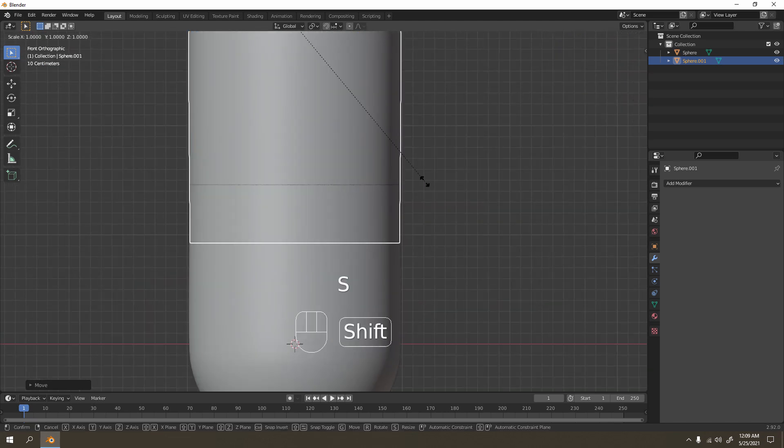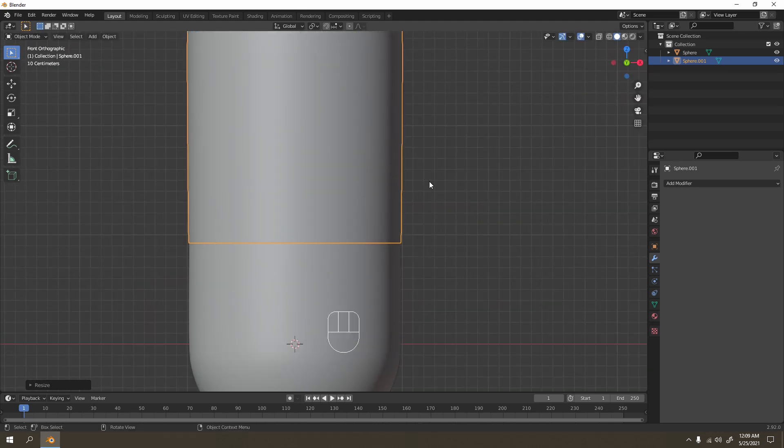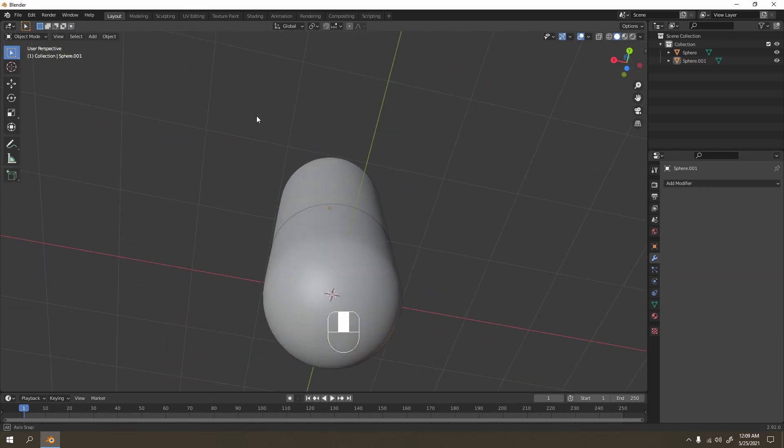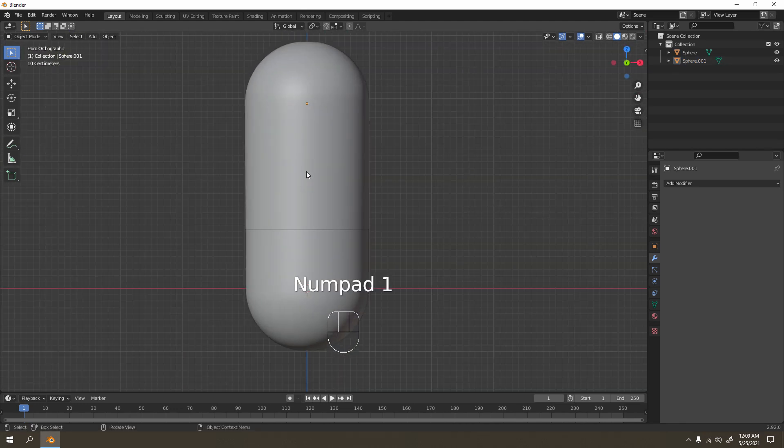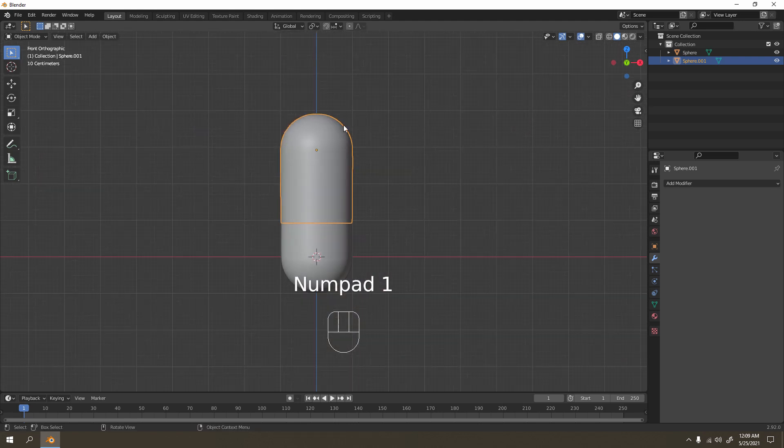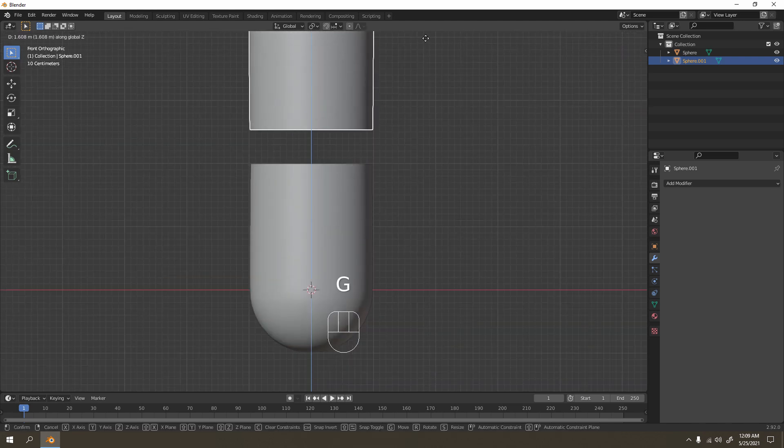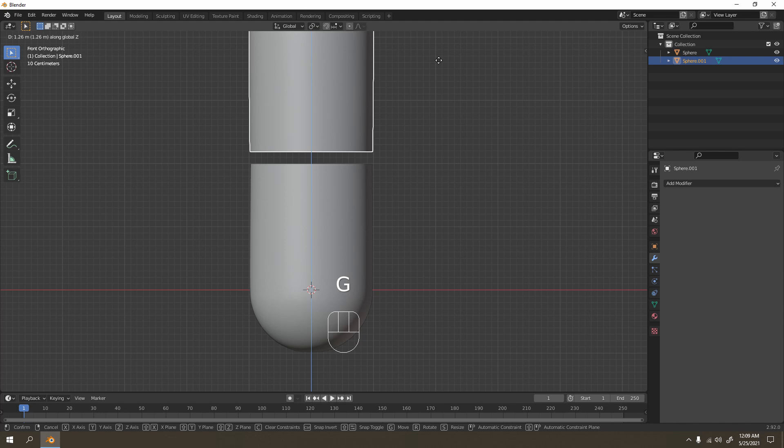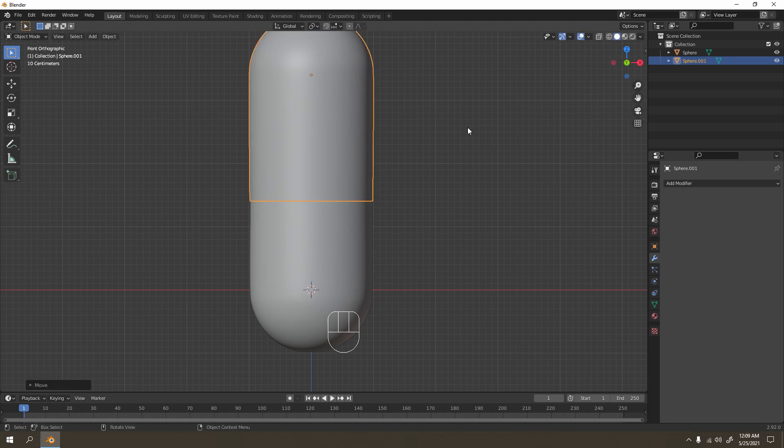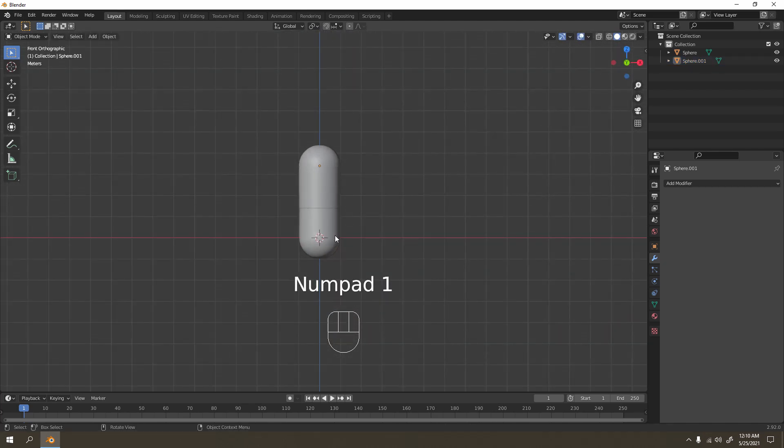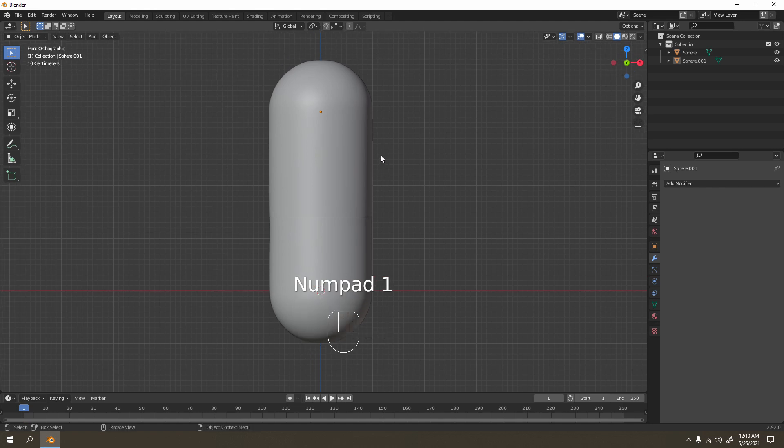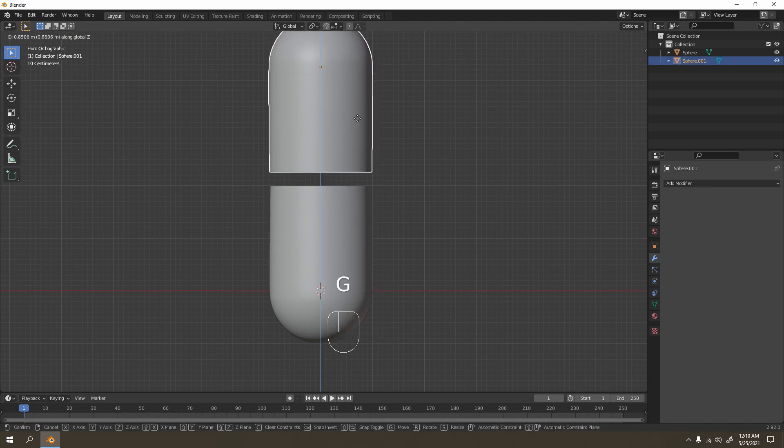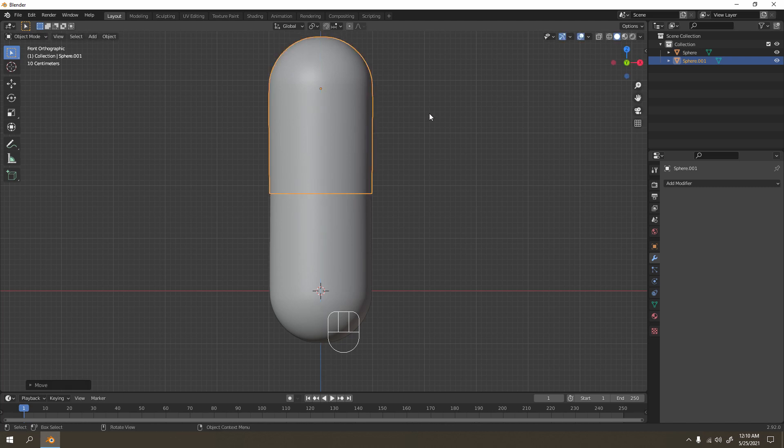Now press 1 for front view. I need to balance this, place it in the middle. I want it to be in the middle, so something like this. That would do.